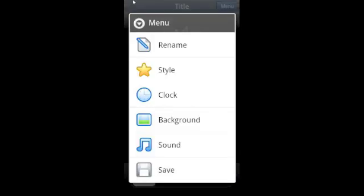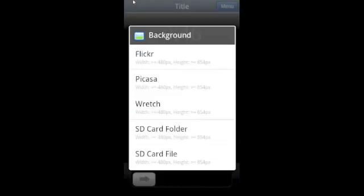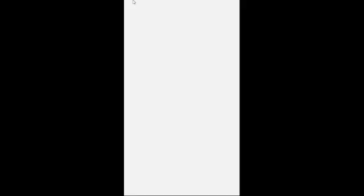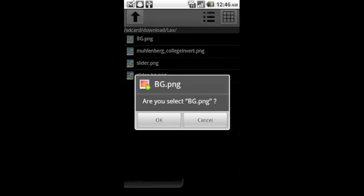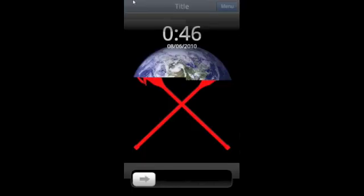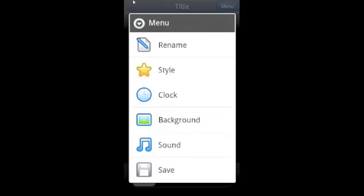We're going to change the background first. So you just click Background, and it'll ask you where you want to get your file from. We chose SD card because we made a folder specially for this tutorial. You can see we named all of our files by what they are just to keep things simple. So now we're going to add the background. And there you can see it is.